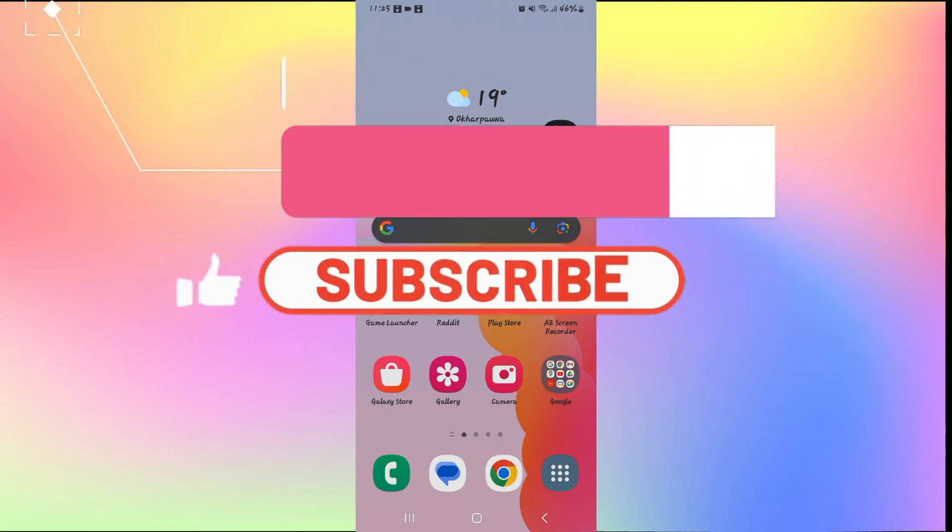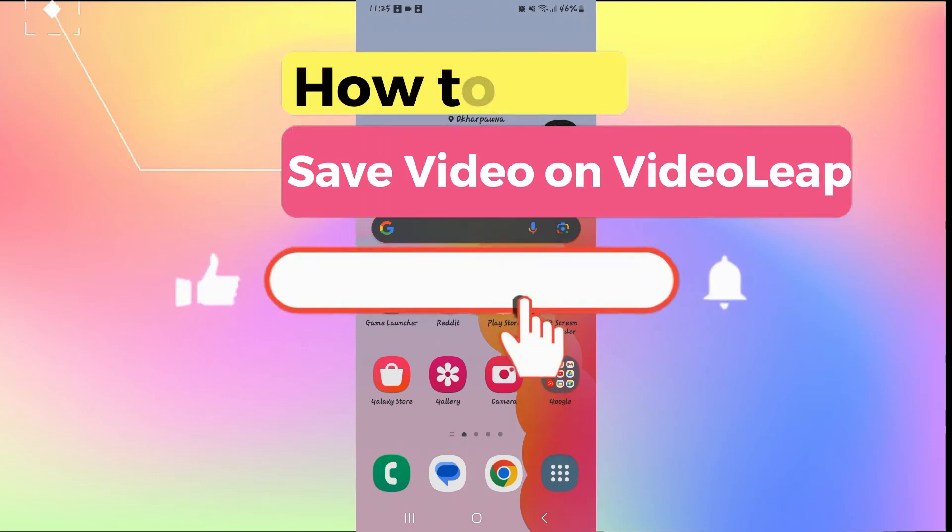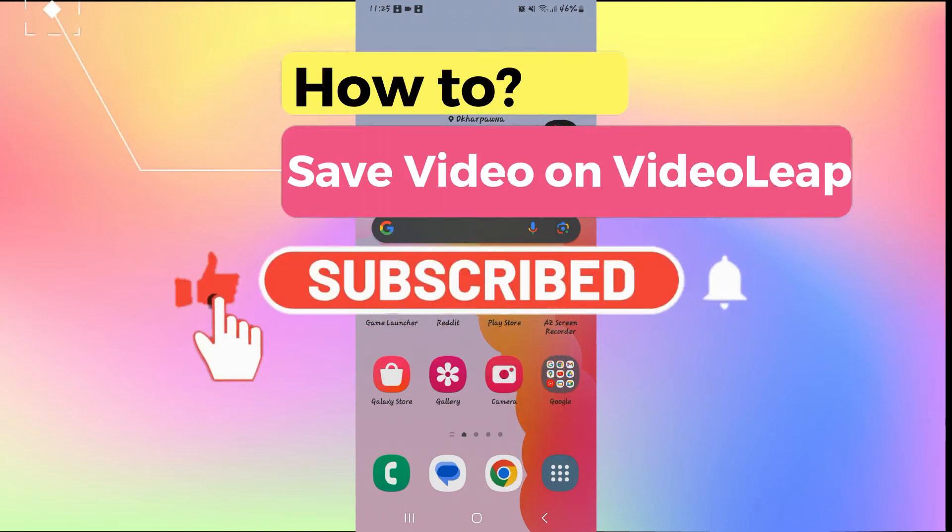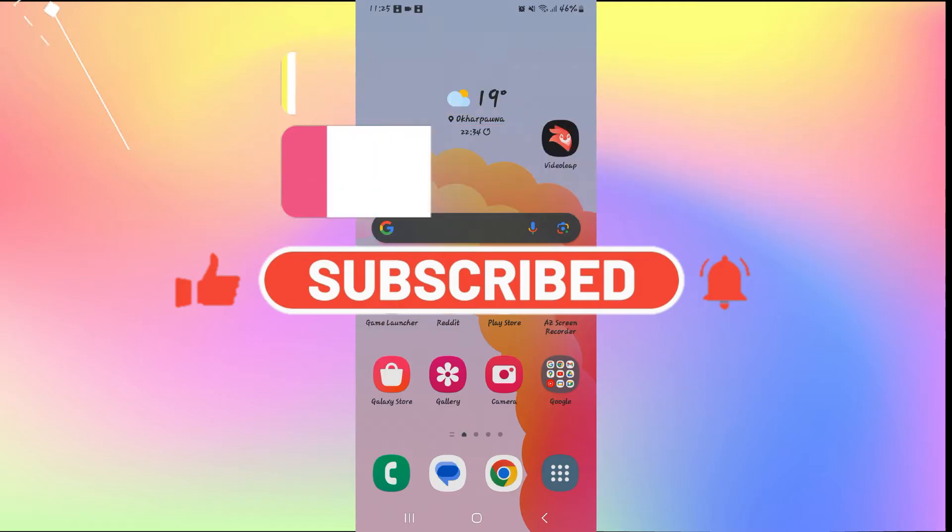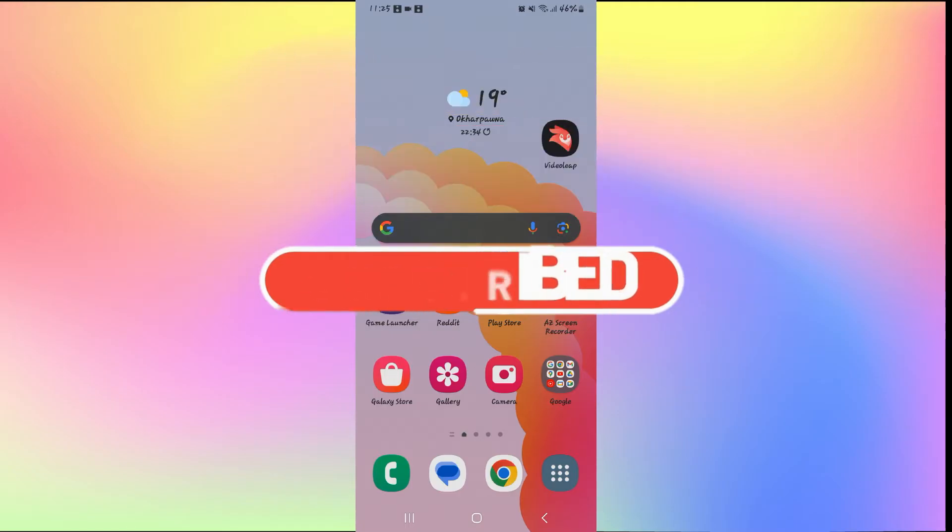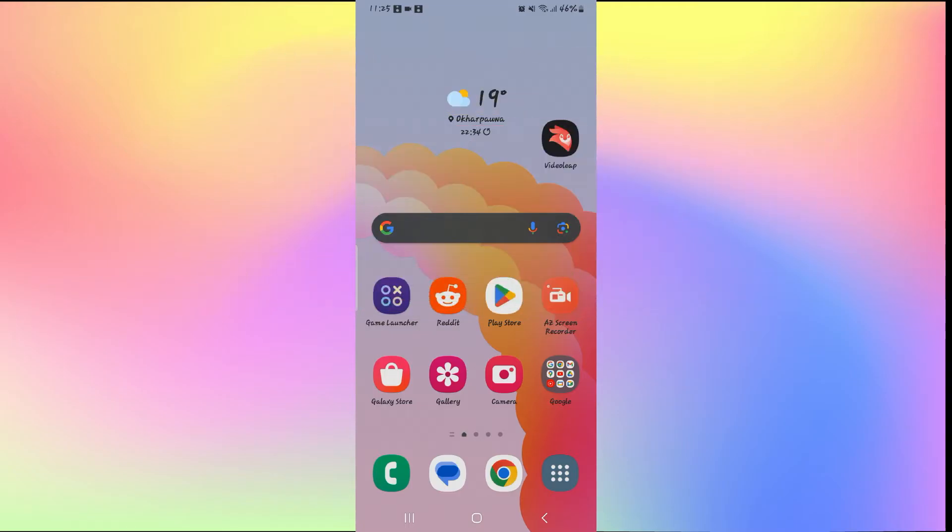Hello everyone and welcome back to another video from AI Basics. In this video, I'm going to show you how to save your video on VideoLeap. So let's get started right away.